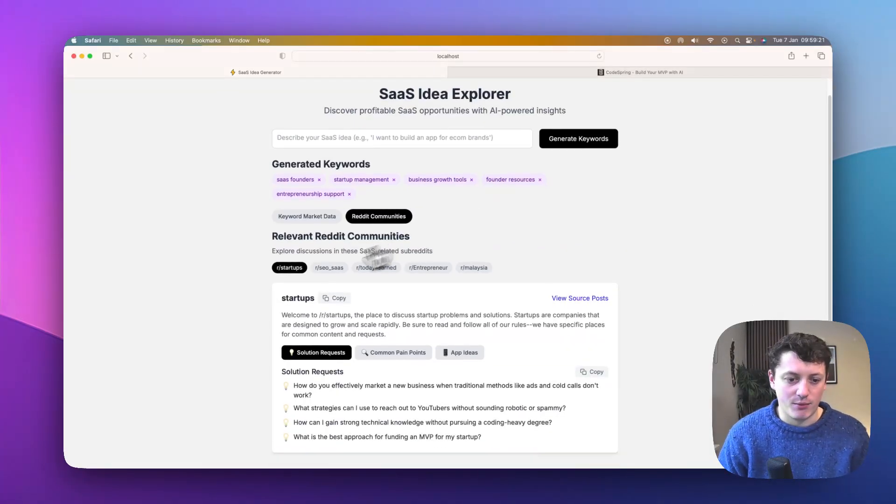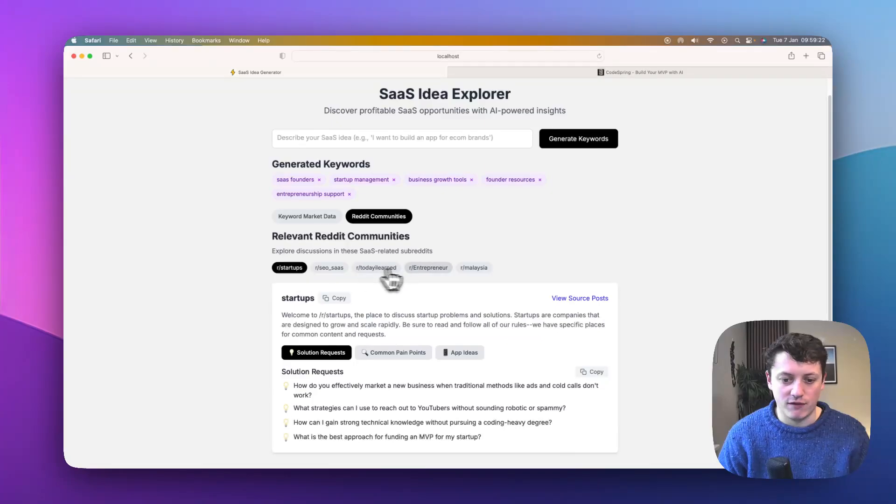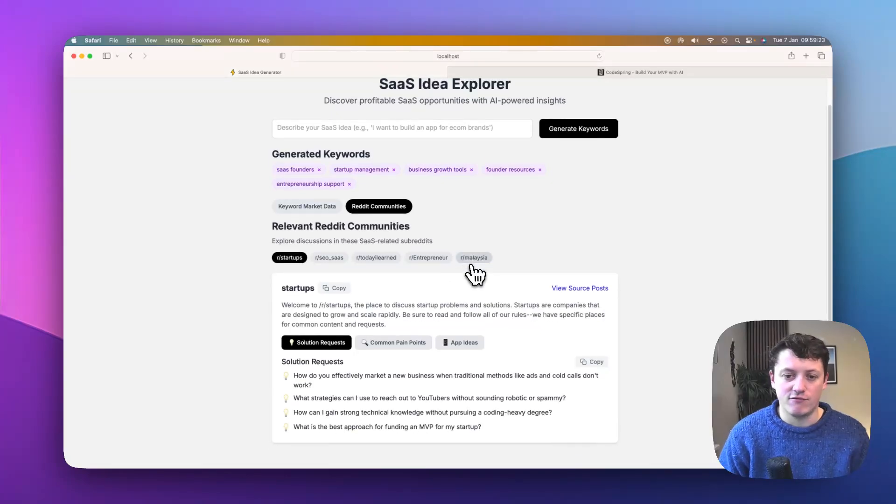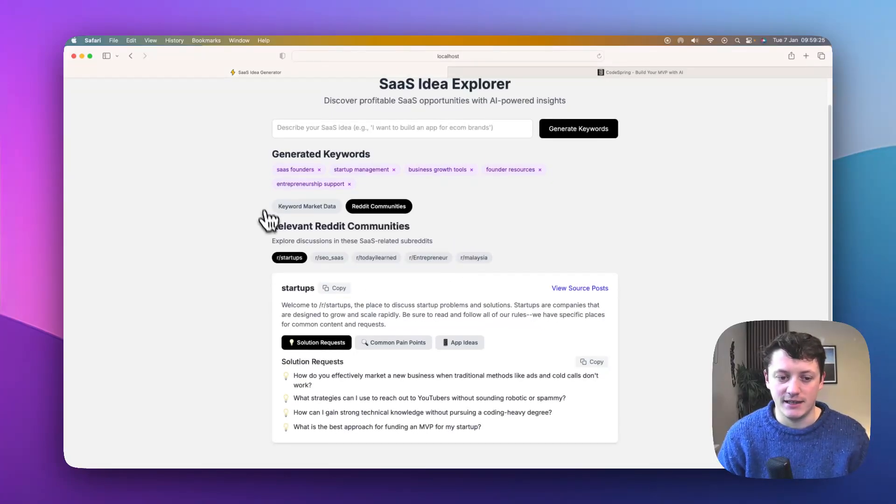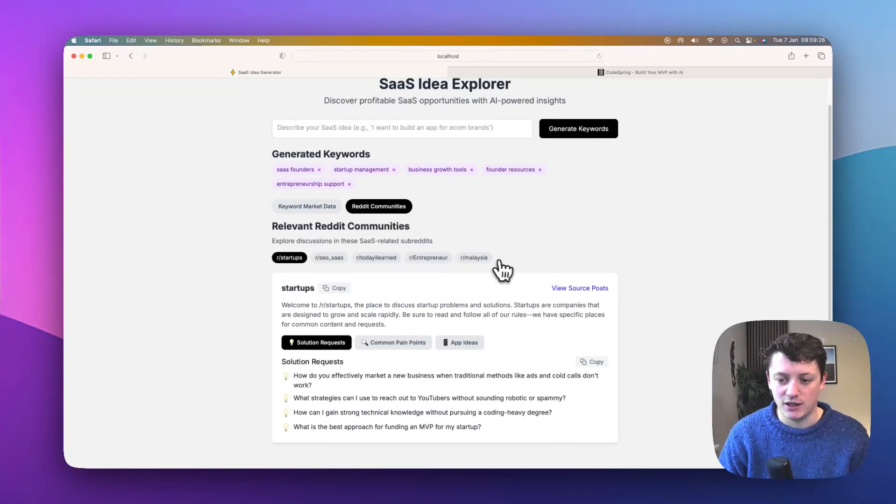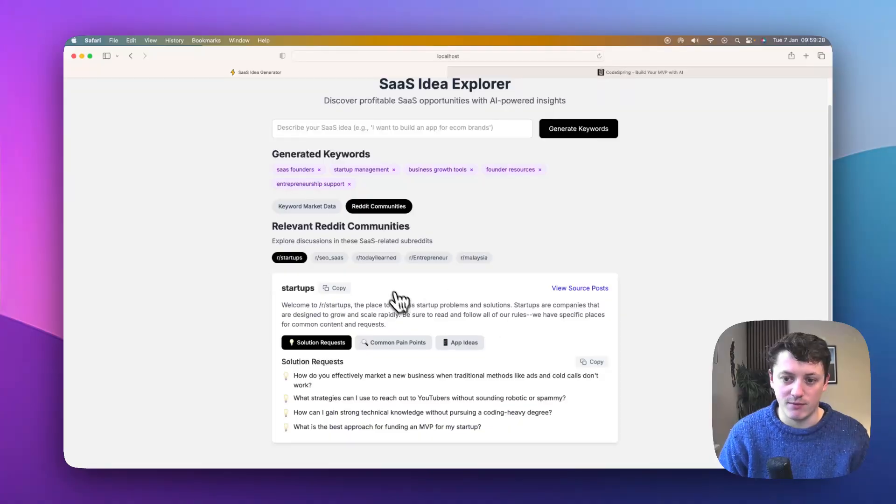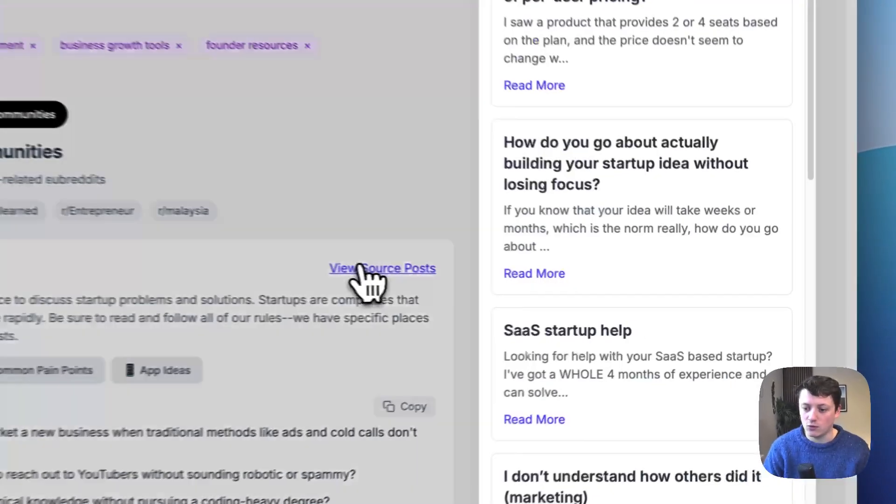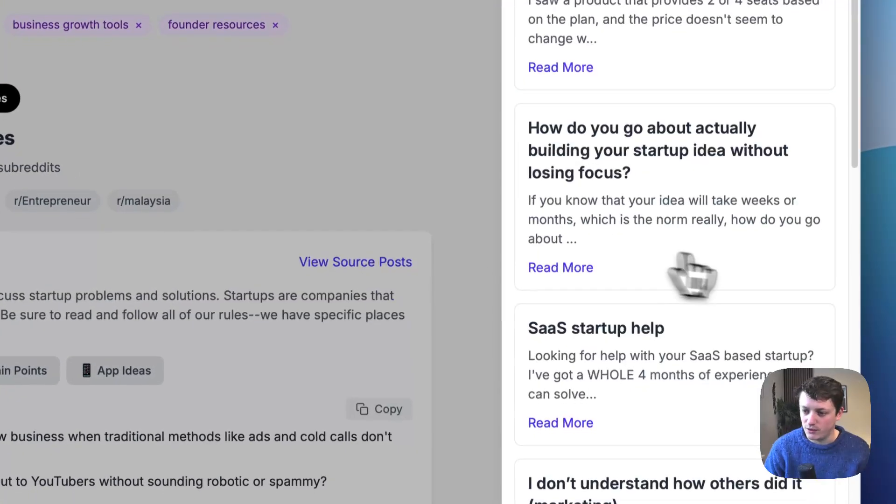You can see here, it's come up with five different Reddit communities related to my idea. I can go into each Reddit community and I can read information about them. I can also view the source posts.